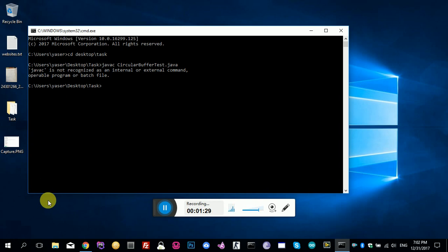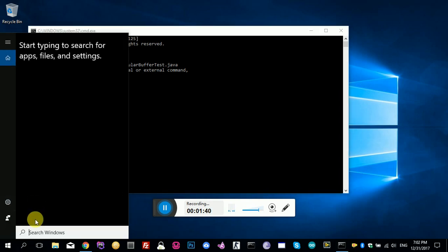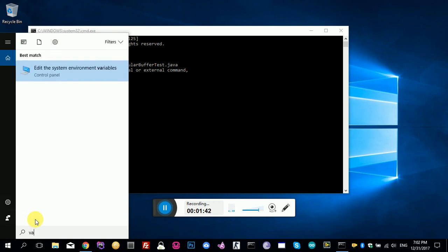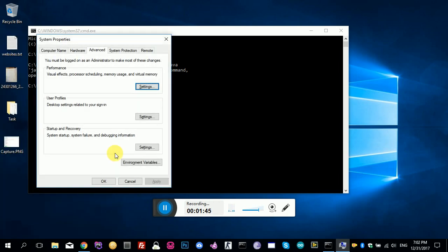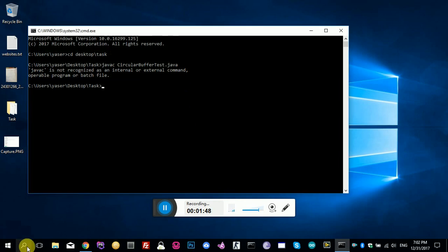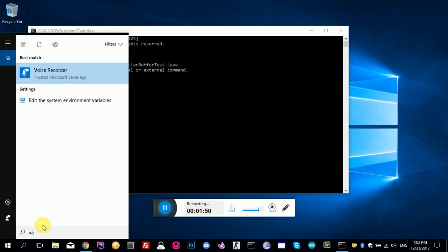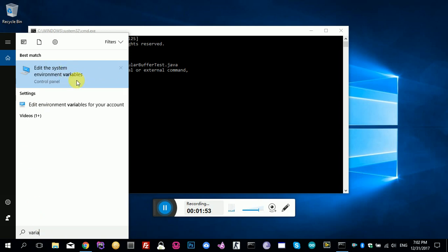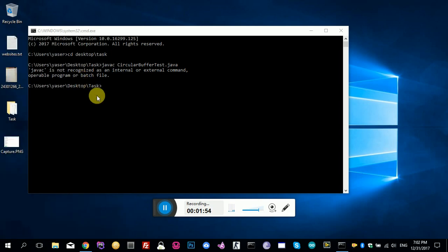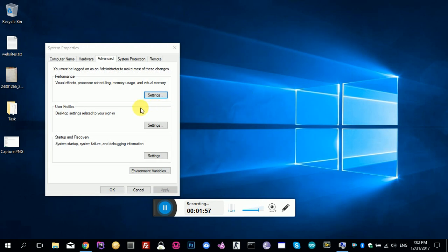If you have installed Java on your system and you're still getting this message, you need to go to environment variables. Here we go. Let's repeat it. Environment variables, you need to go there.